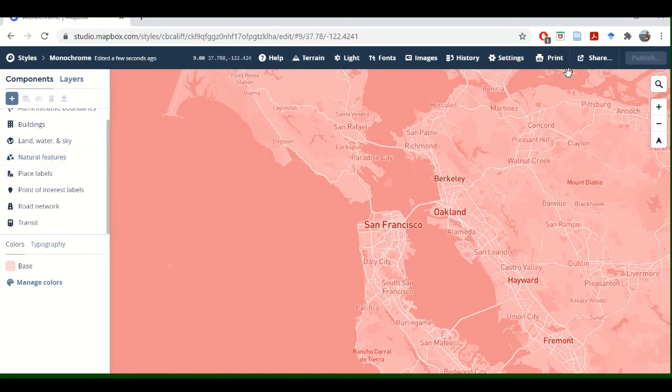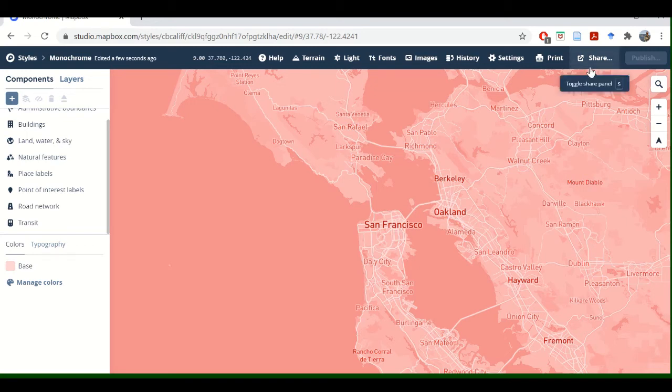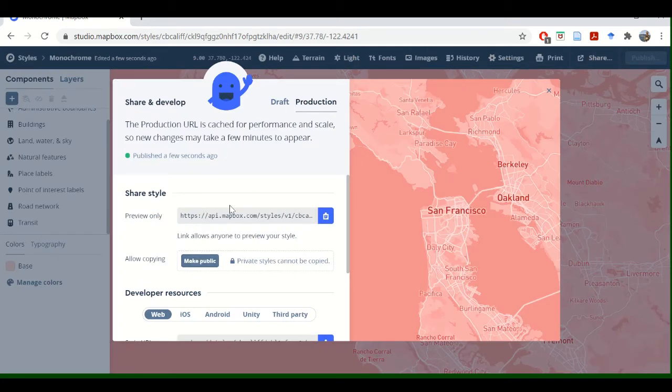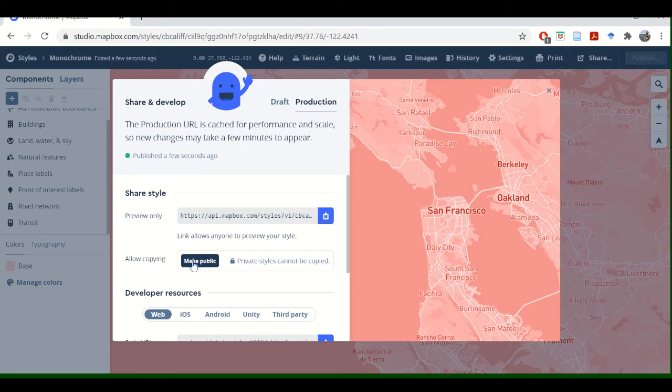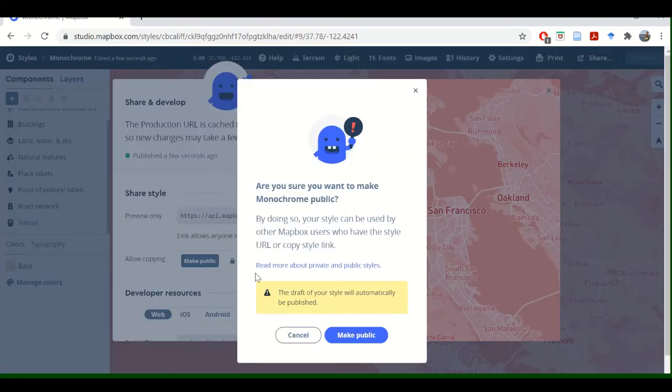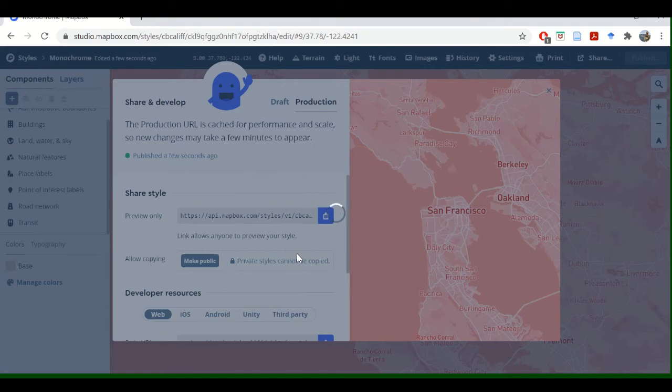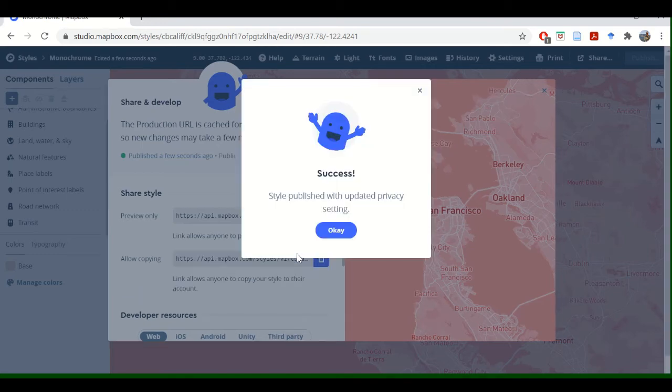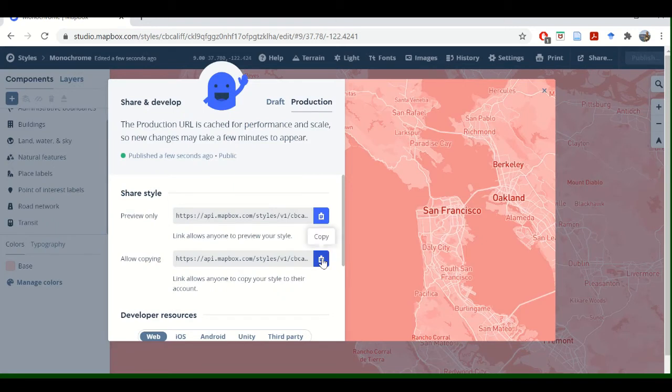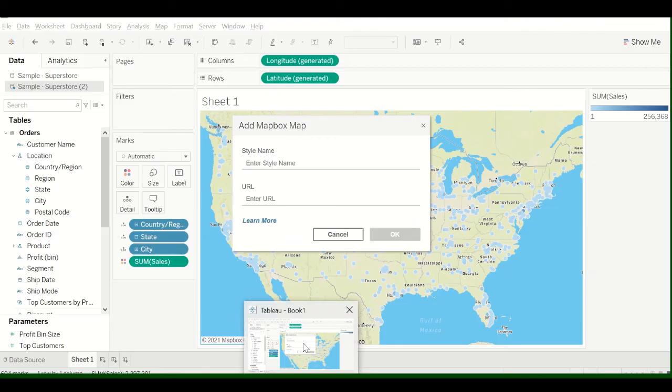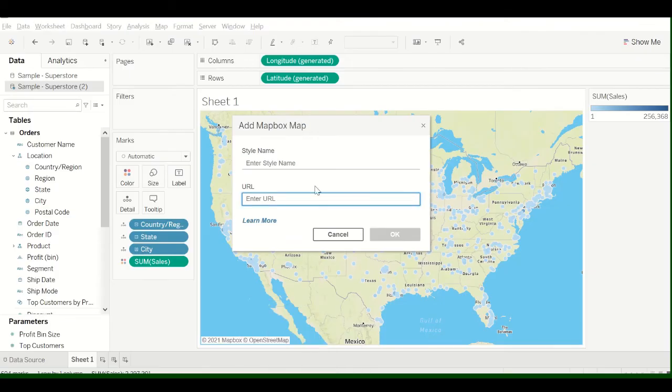But I'm just going to show you how to put this in Tableau. So if you want to scroll up here and go to Share, you need to make this public. So once you click Share, go to Allow Copying, click Make Public, and then this will create the URL that you need to put into Tableau. Then you can just copy that by clicking this little button, and then go back into Tableau.